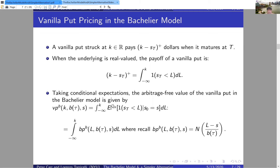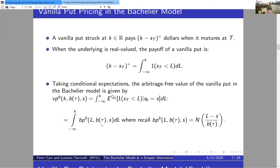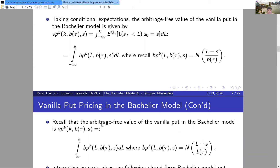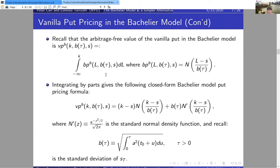Taking conditional expectations of these equal payoffs, you get the vanilla put value on the left, and on the right you pass the expectation through the integral, realizing you need to integrate the binary put formula from minus infinity — the lowest possible security price in this model — up to K, the strike of the vanilla put.